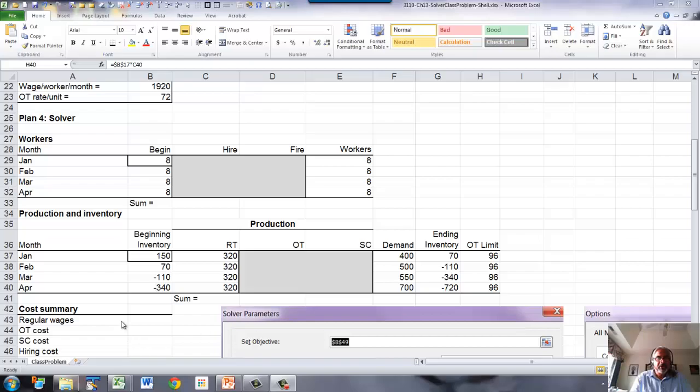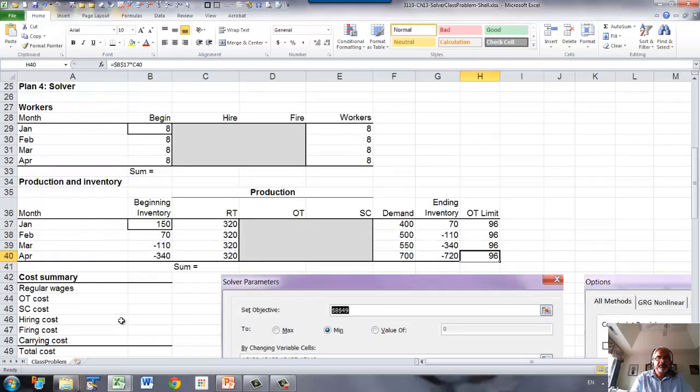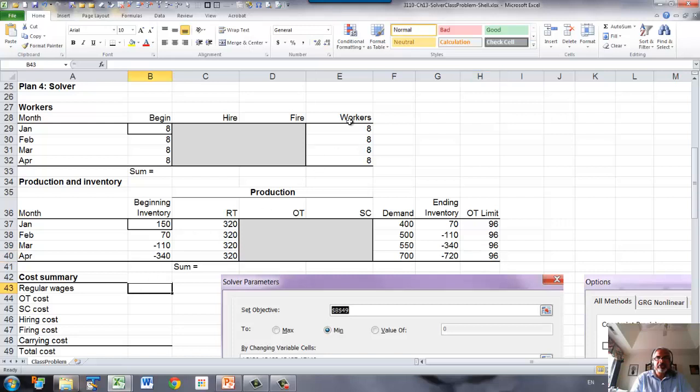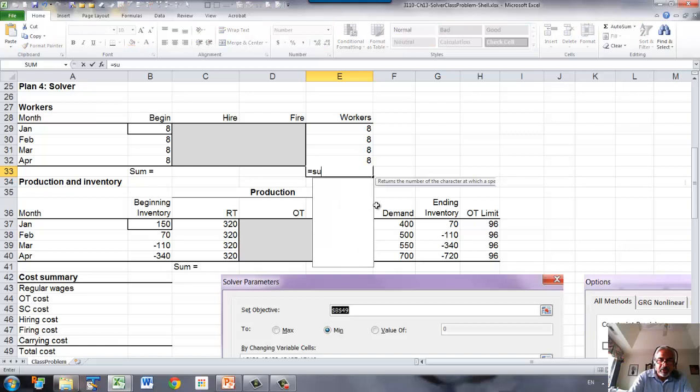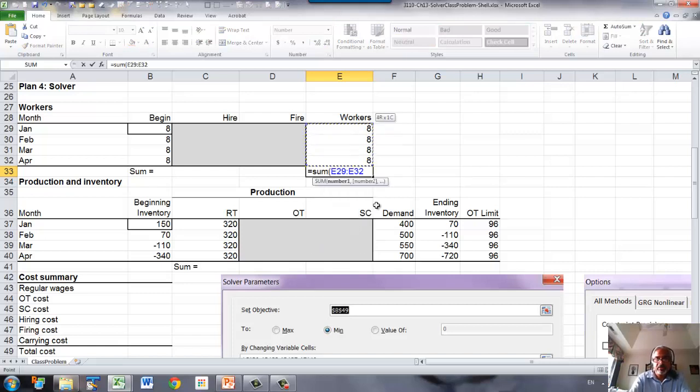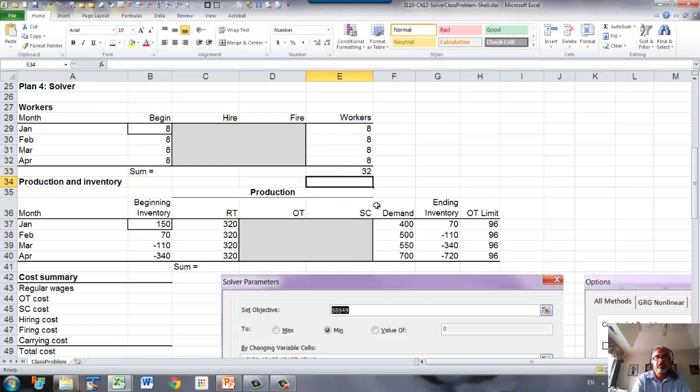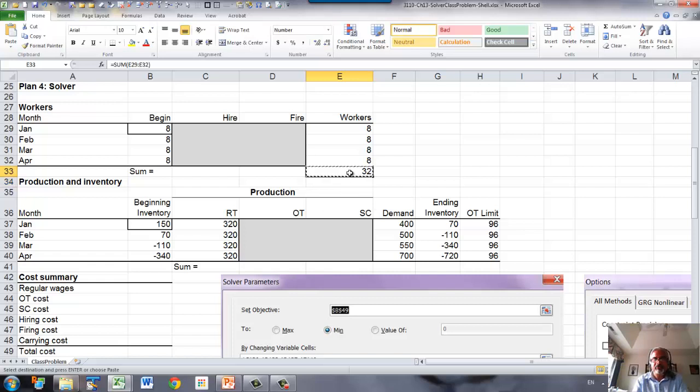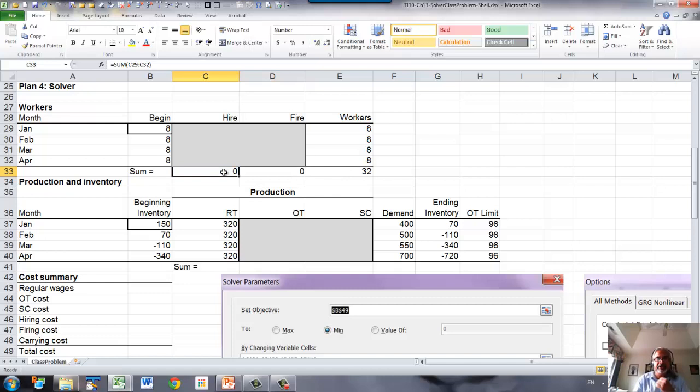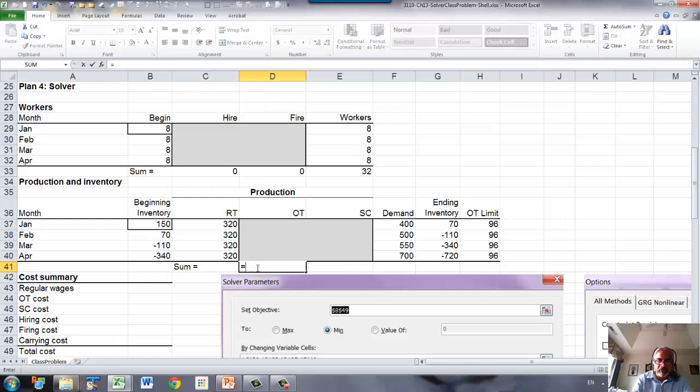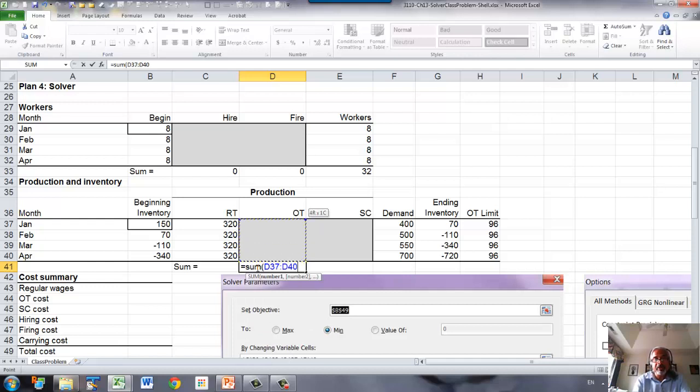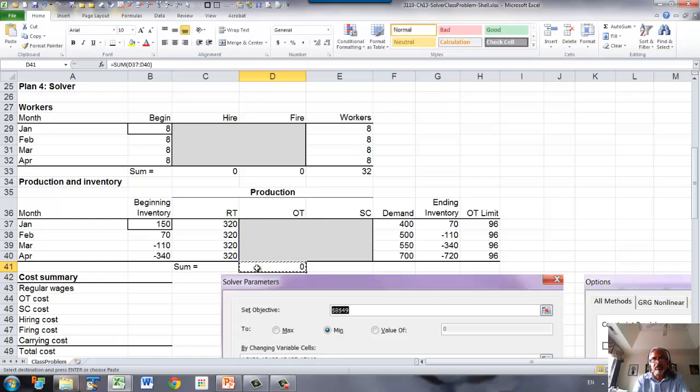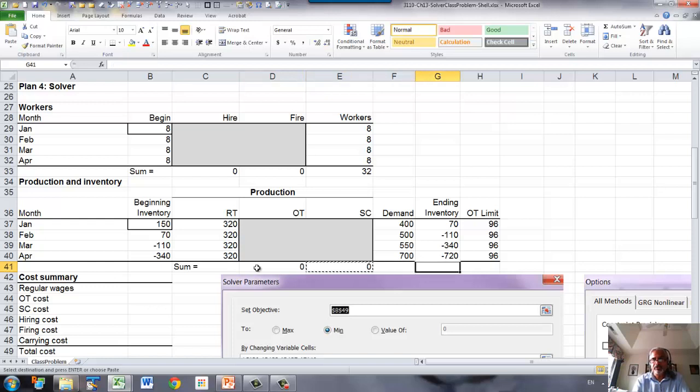We have to set up the costs. For regular time wages, we're going to calculate that based on the number of workers, so let's sum the number of workers. We can copy that formula for hires and fires because we will need to compute the hiring cost and firing cost with these two sums. Similarly here for overtime, we need to sum the overtime and copy that to subcontracting and to the ending inventory.